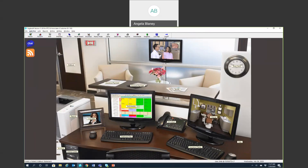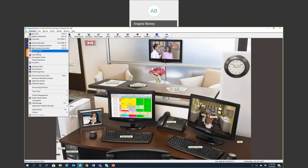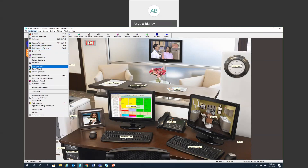The Activities menu is where you go if you need to do something in Eaglesoft — you have a full list of activities here. A lot of these activities also have icons on the toolbar, and I'll show you how to customize that in a moment. You're able to take bulk insurance payments, create payment plans, do lab tracking, print prescriptions, and access treatment plans. Many of these will be on your toolbars, and there's also end-of-period processing here.